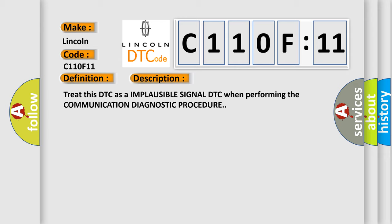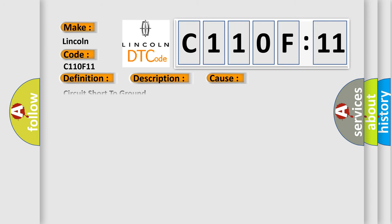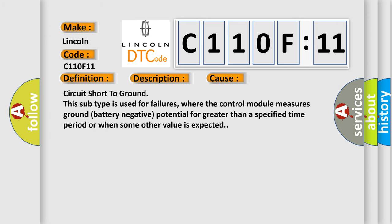This diagnostic error occurs most often in these cases: Circuit short to ground. This subtype is used for failures where the control module measures ground battery negative potential for greater than a specified time period or when some other value is expected.